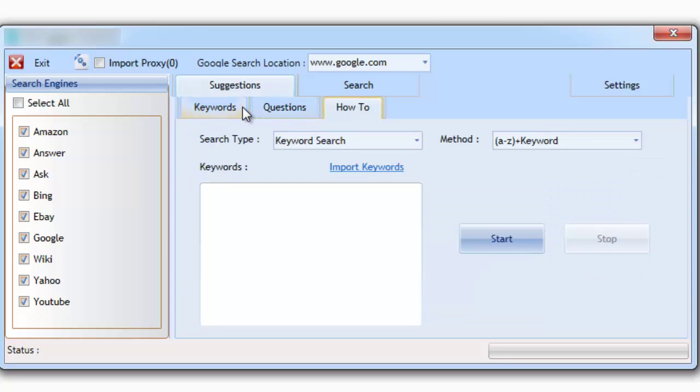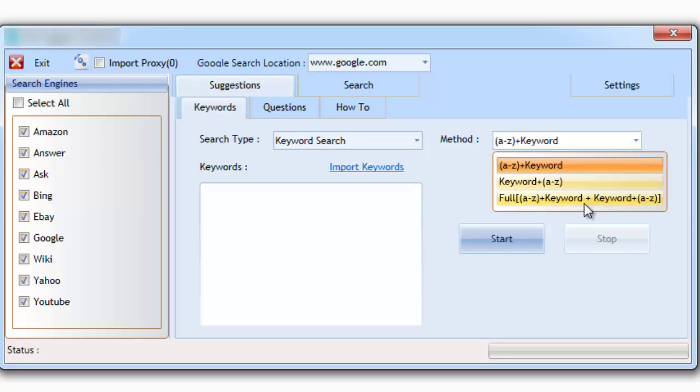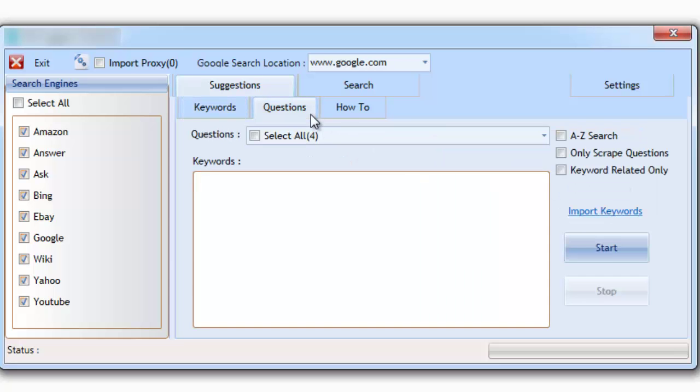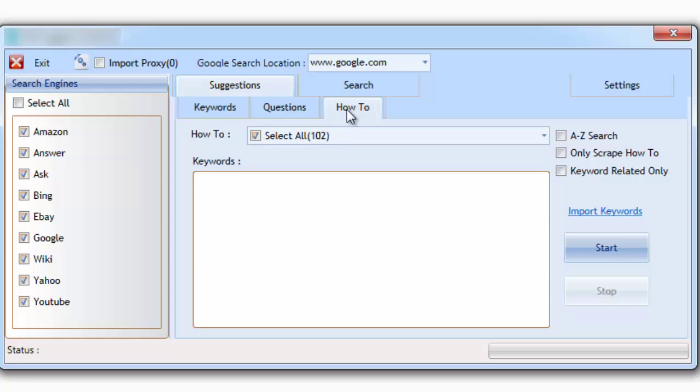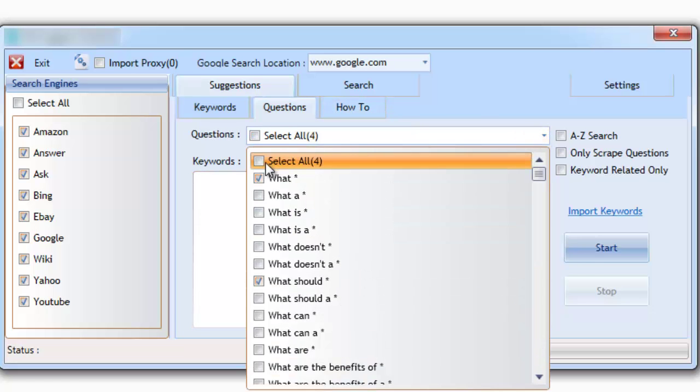One of the methods is your typical keyword suggestion scraper. This feature has some advanced search options that we'll be going over shortly. But the second and third methods of search is where the real treasure lies. It's based on questions and how-tos, something that was worked on after being inspired by the Google Hummingbird update.